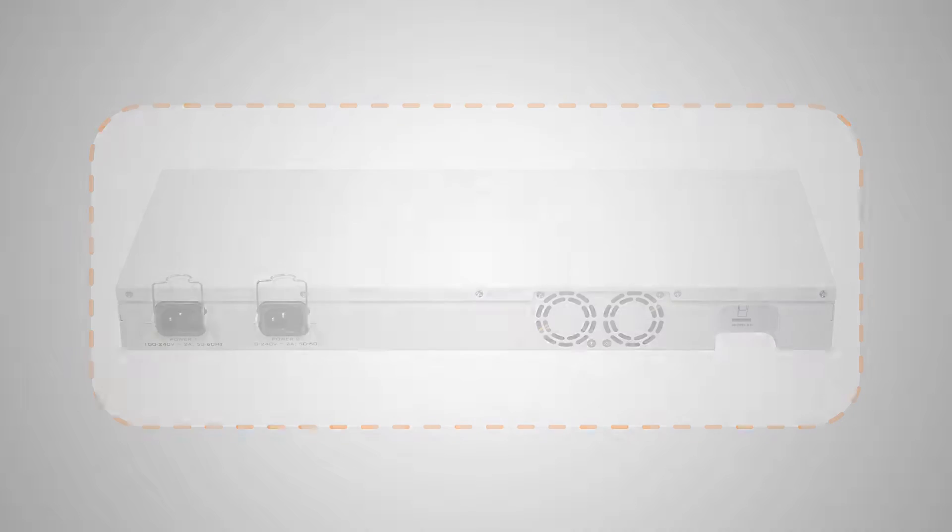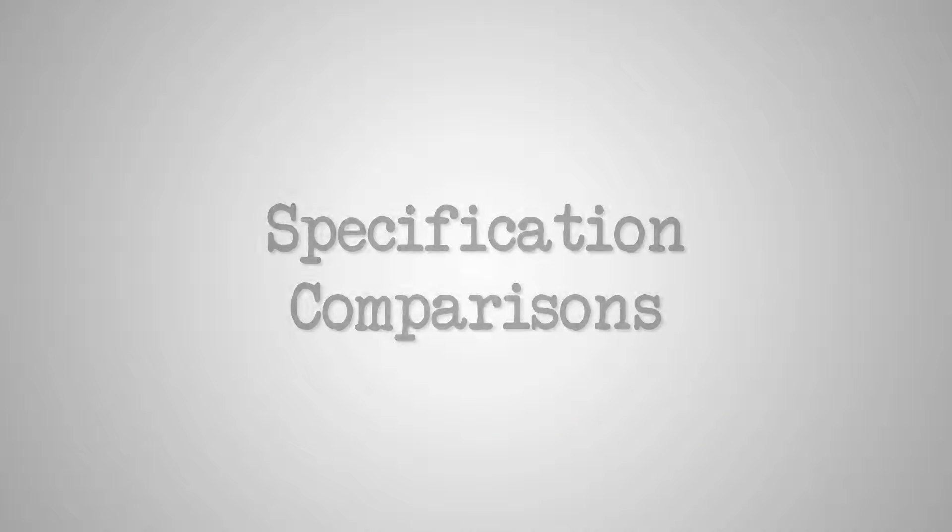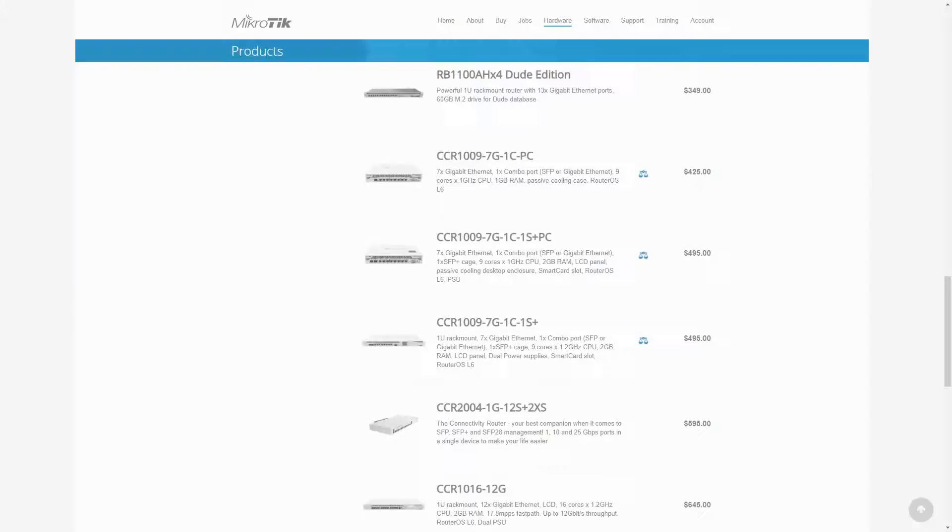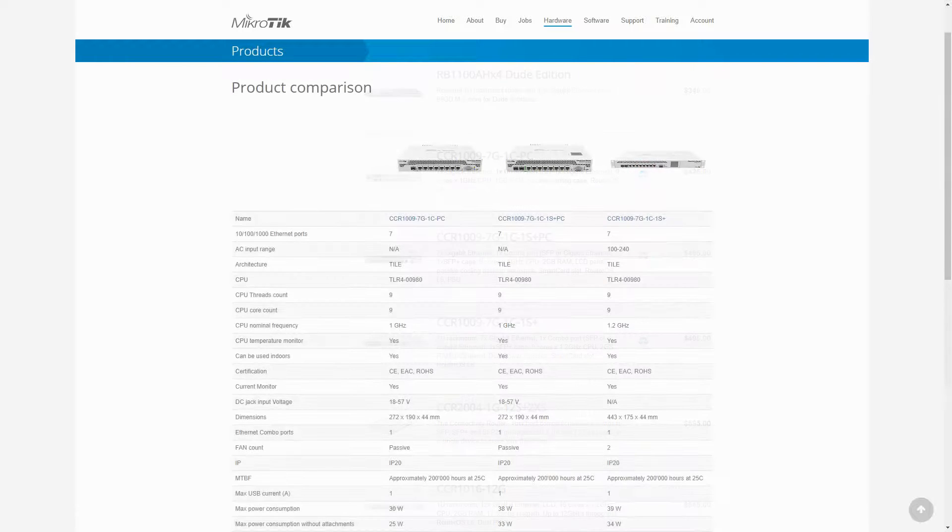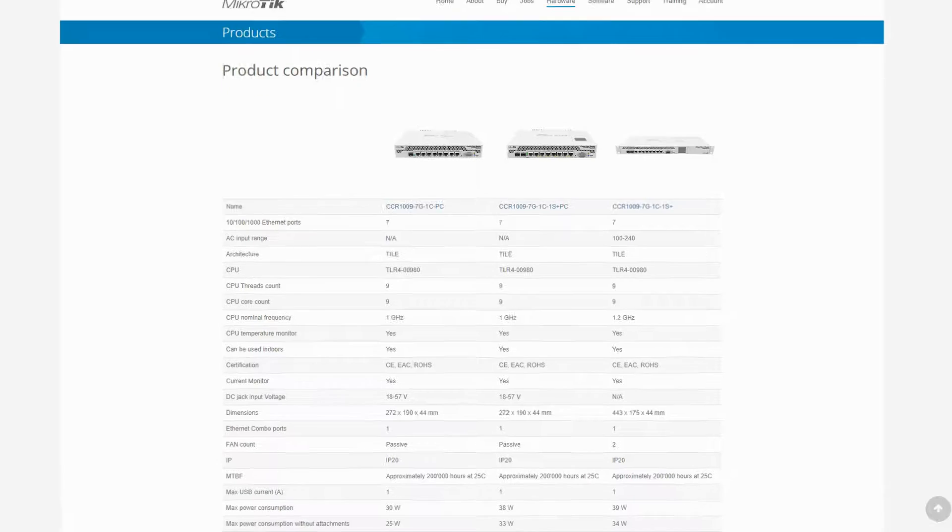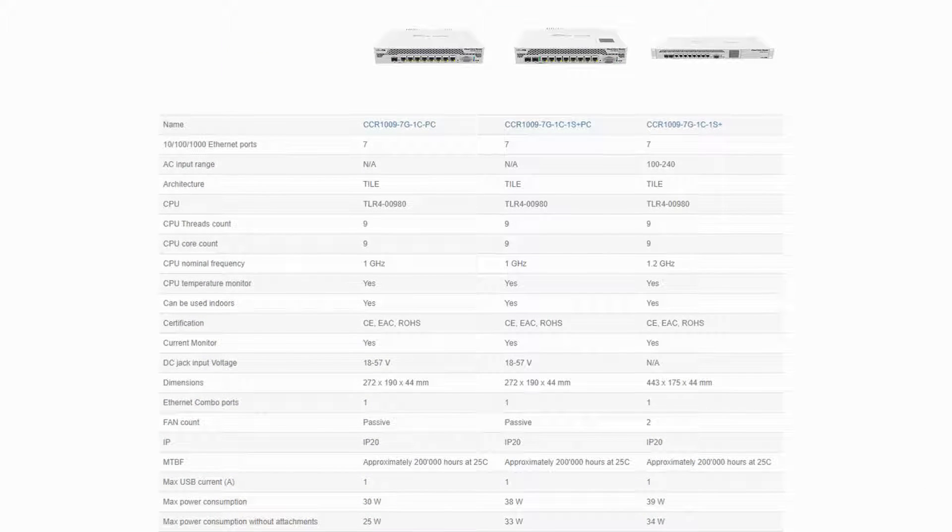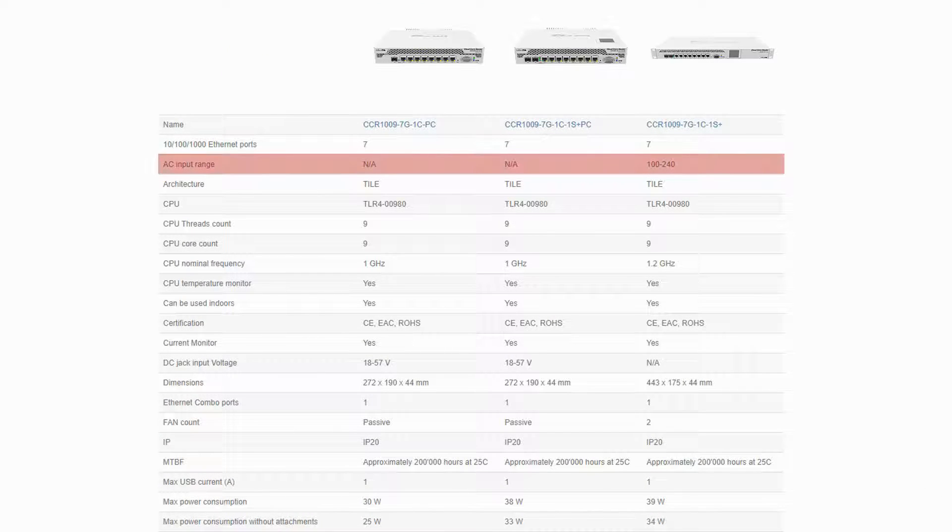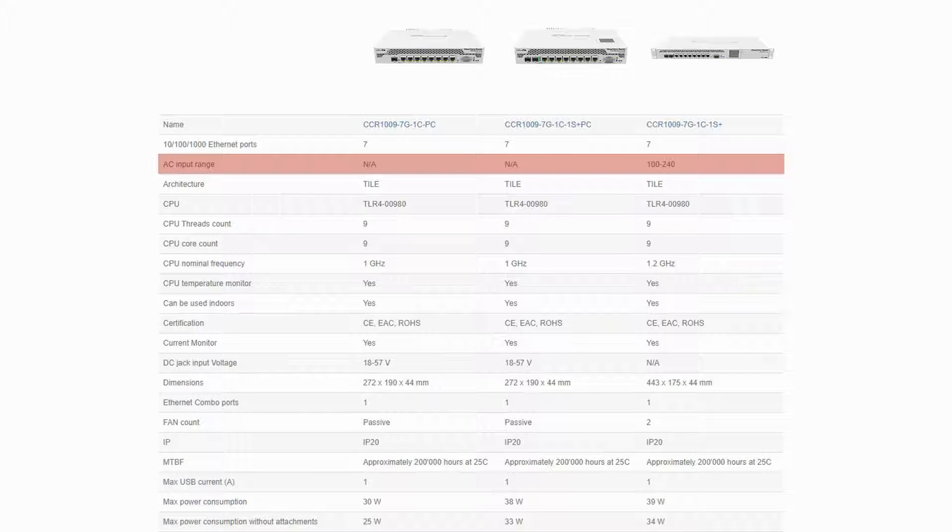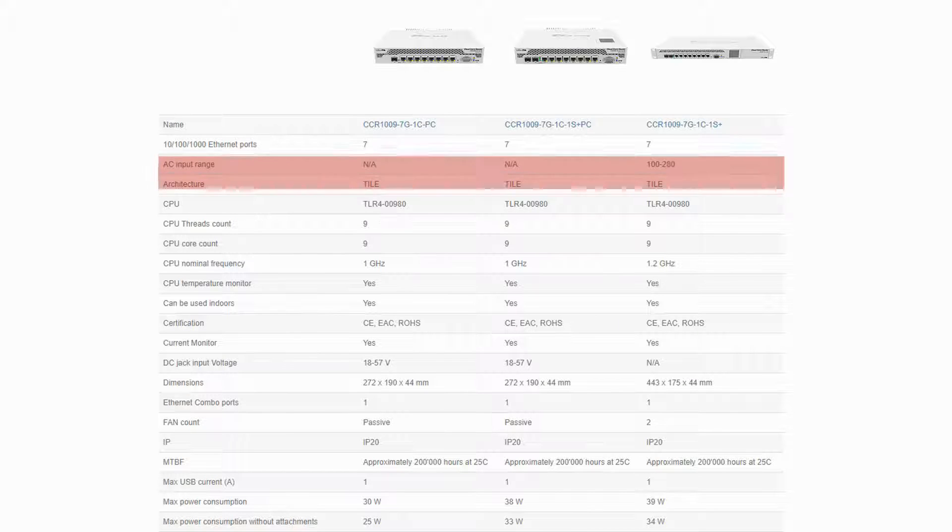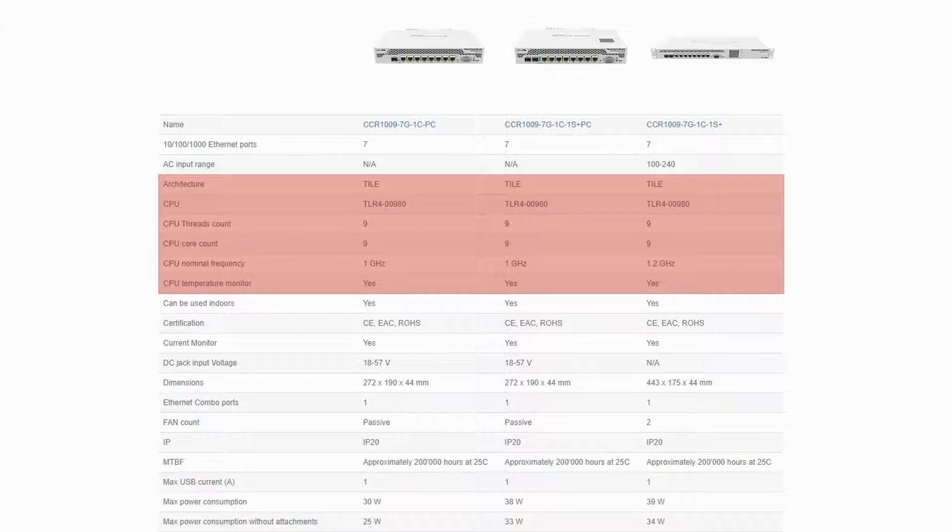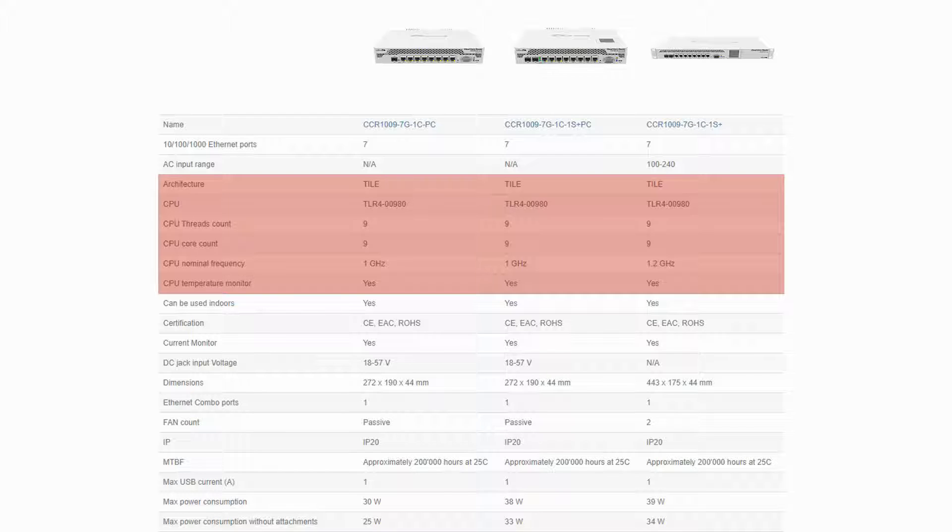As for device specifications, the three routers are quite similar with some differences in between, and comparing them all together will give us a better overview. To begin with, the only device with an AC input range is the 7G-1C-1S+. Concerning the CPU, however, all three devices are almost identical with the exception of the 1.2 GHz CPU frequency of the 7G-1C-1S+.